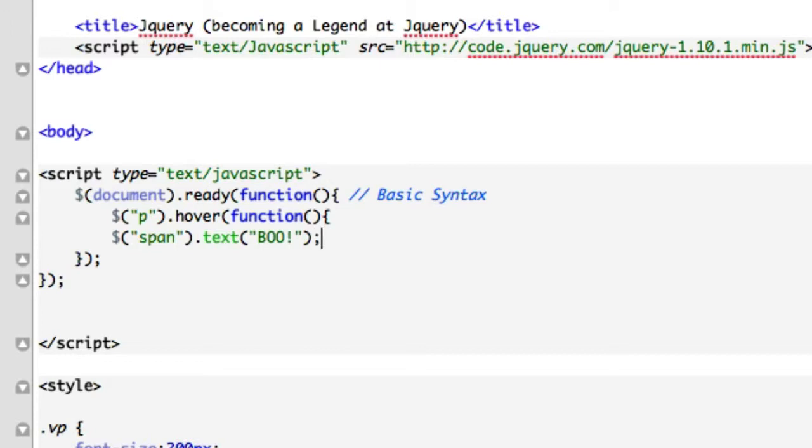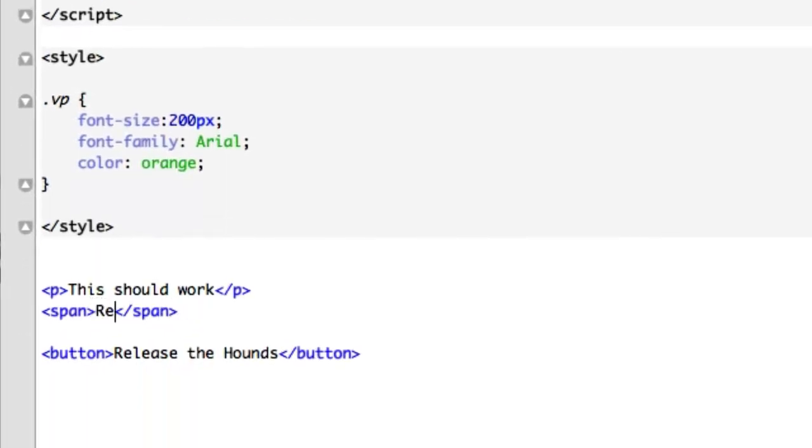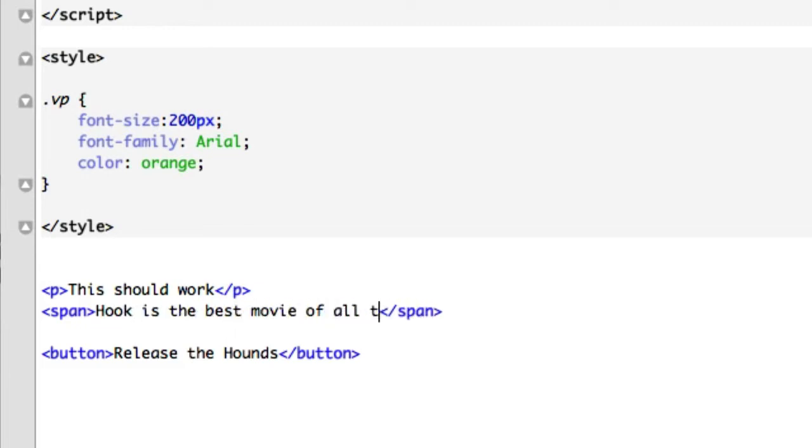Okay, let's look at this really quick. We hover over. This should work. Our paragraph text should change from this should work. No, let's give this to release the hounds. No, but the button already says release the hounds. We'll say this. Hook is the best movie of all time.